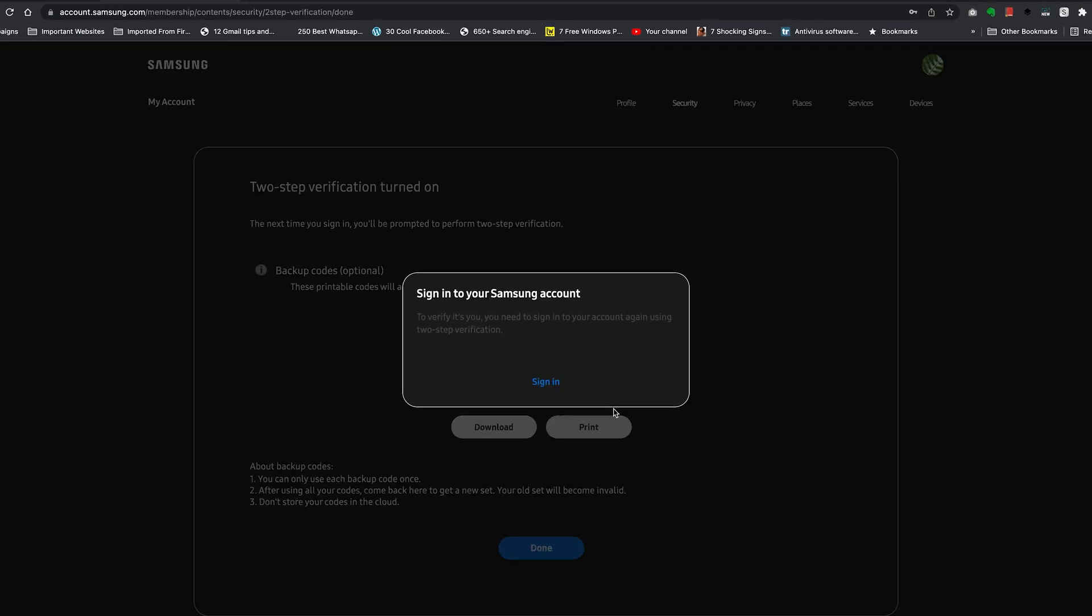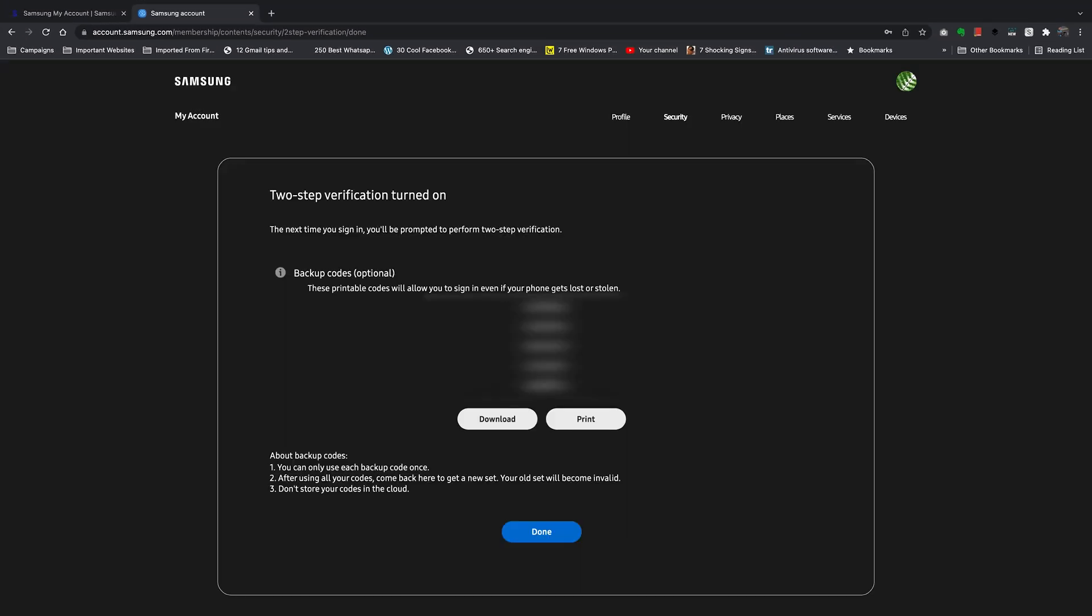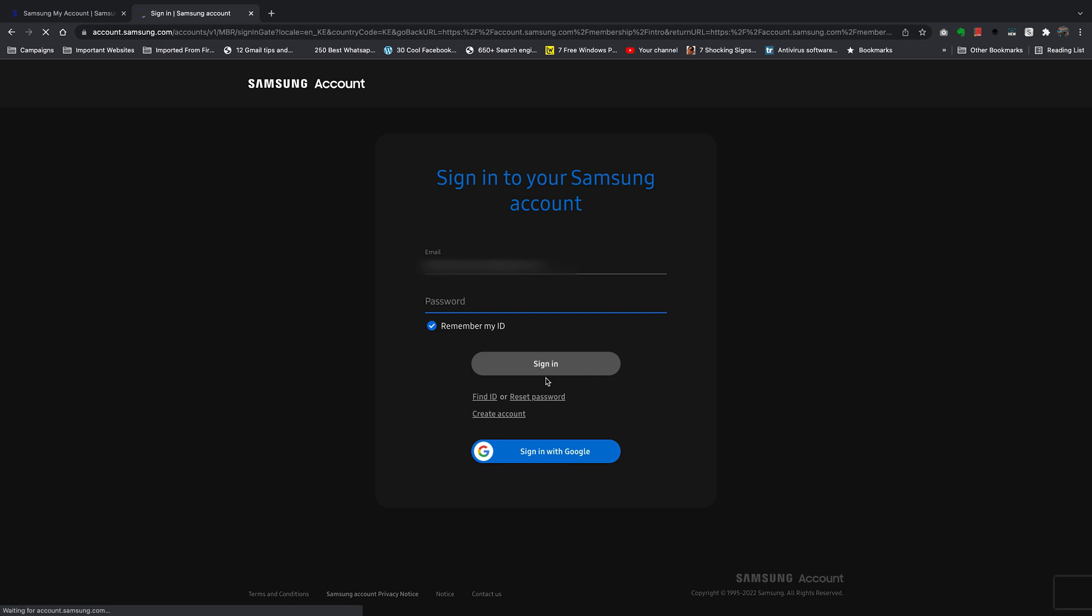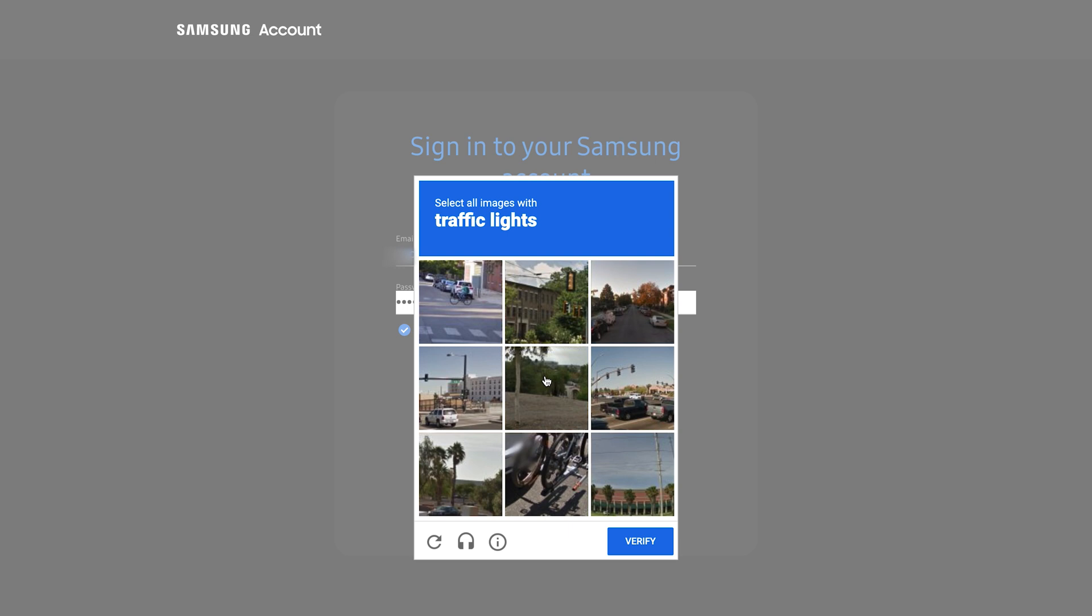Sometimes you might be required to sign in once again. So let's try signing in using two-step verification. Once again, it's username and password, and then sign in.